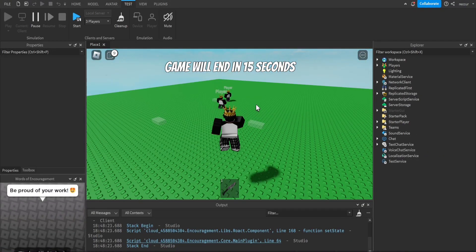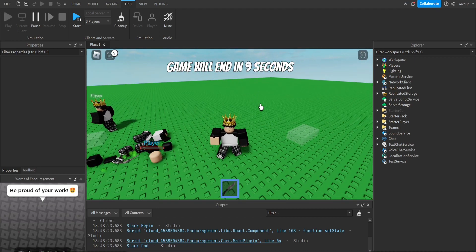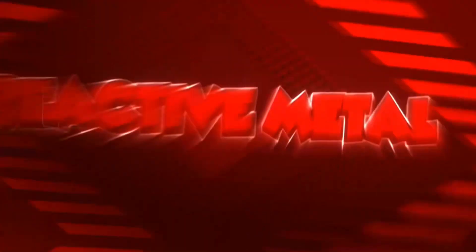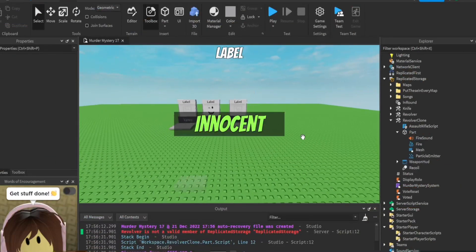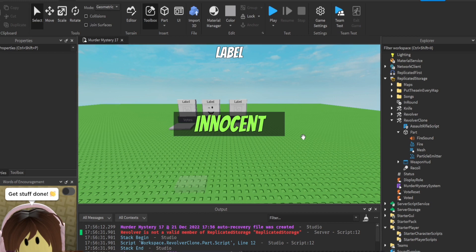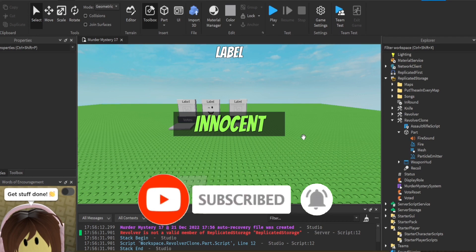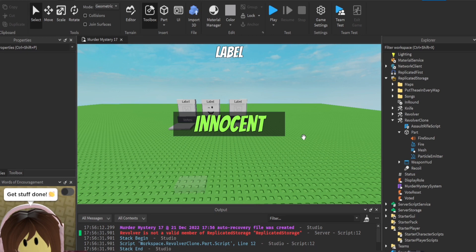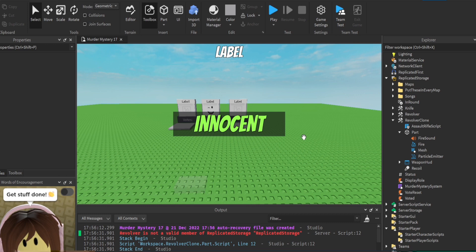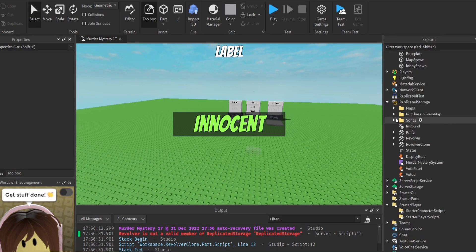Welcome back to a new Roblox Studio tutorial. This is part three of our murder mystery tutorial series and it's going to be pretty short — we're going to finish this off. The only thing left for the murder mystery game is: when the sheriff dies, we want the sheriff's gun to be dropped, and we want other innocents to be able to pick it up and kill the murderer. That's literally all we're doing today.